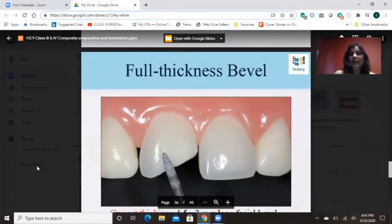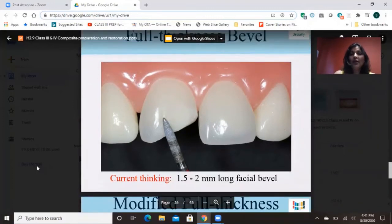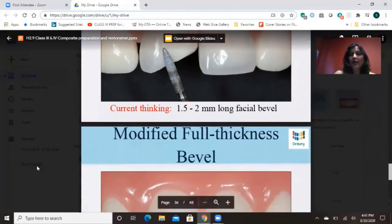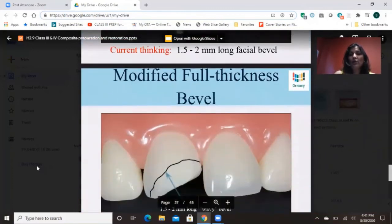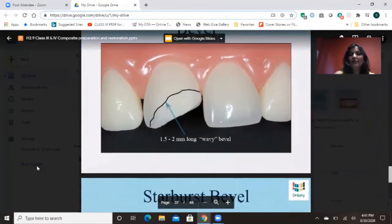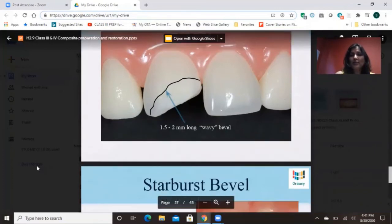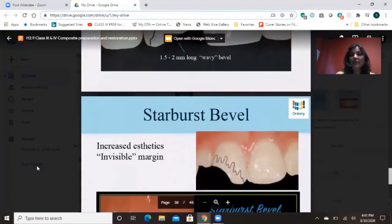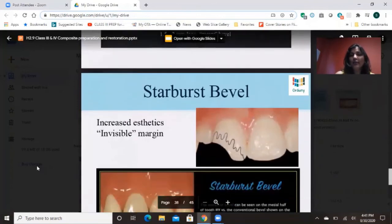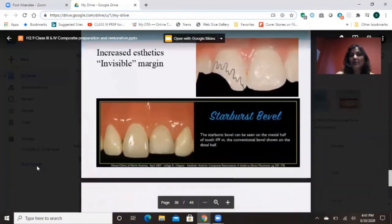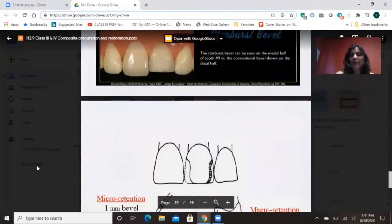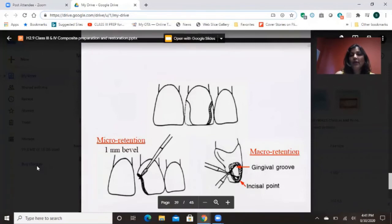For the bevel in Class 4: you remove the decay, and then the main thing is the full-thickness bevel — it's pretty thick, 1.5 to 2 millimeters long facial bevel. You can go with a modified full-thickness bevel, which is kind of a wavy bevel, or you can go with a starburst bevel, which makes it more aesthetic when you place the composite. Bevel is really, really important in Class 4 preparation.